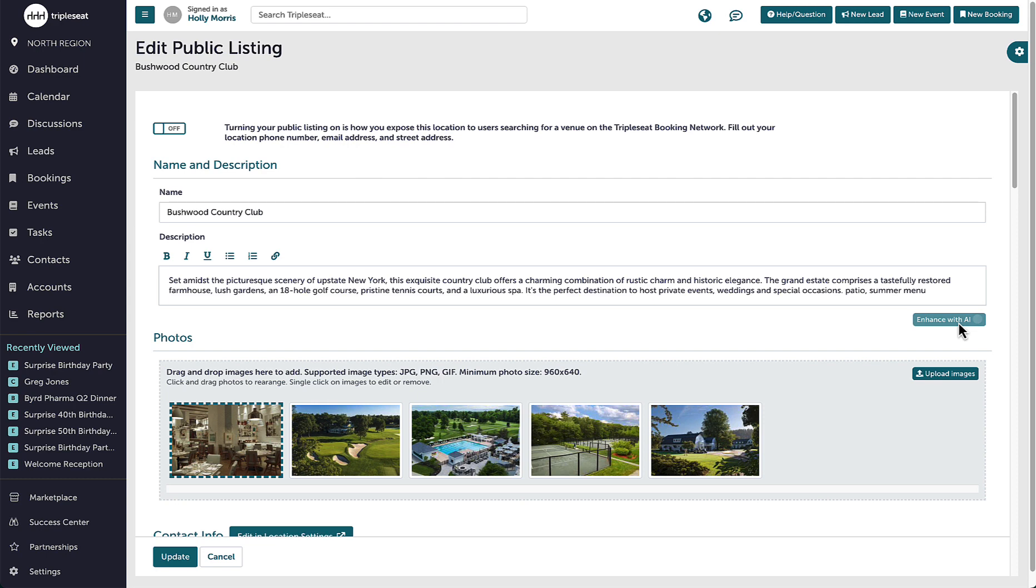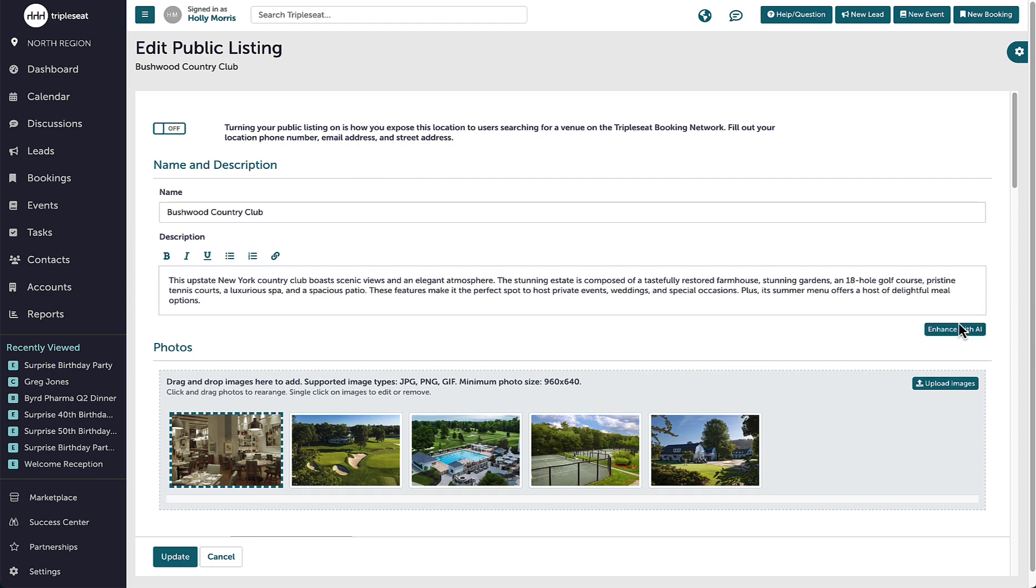These descriptions will also automatically pull to my Triple C direct forms and display when selecting a location.